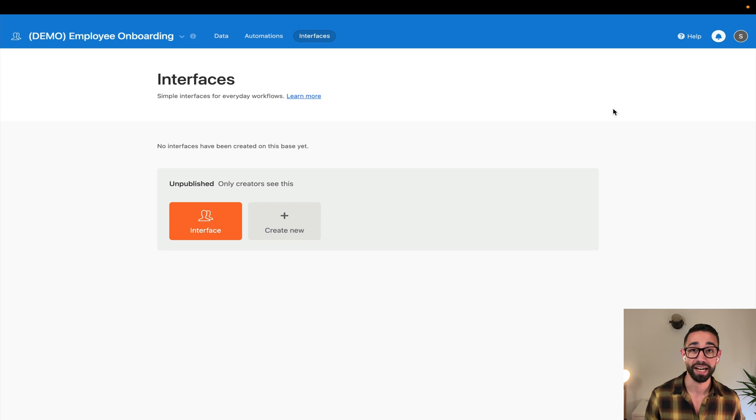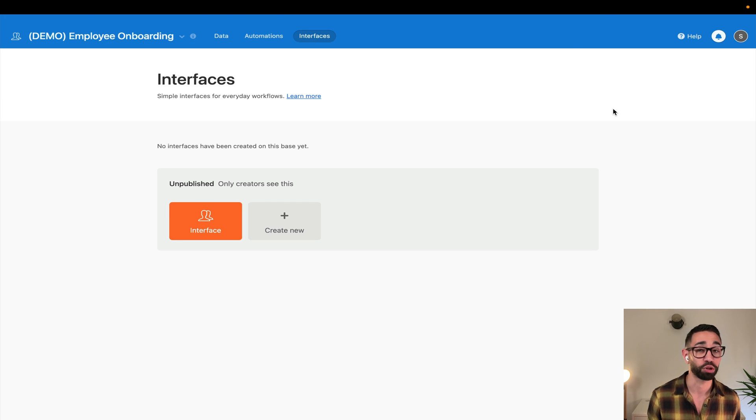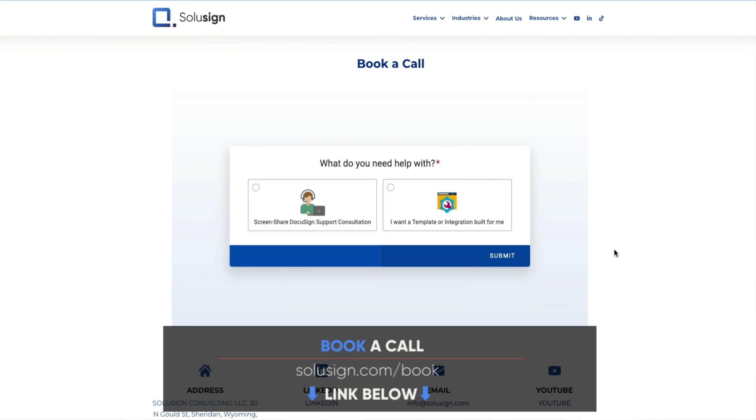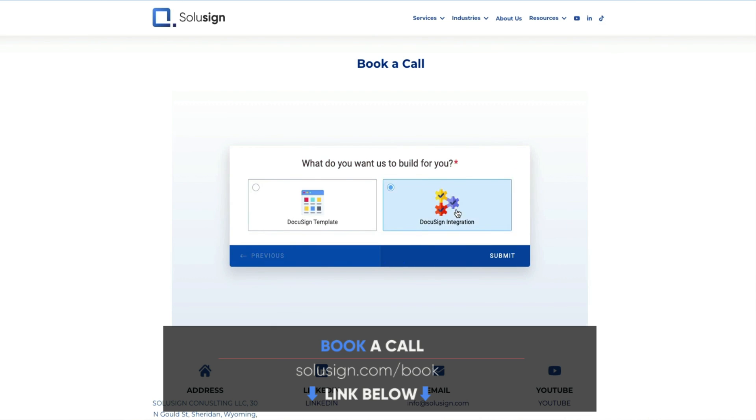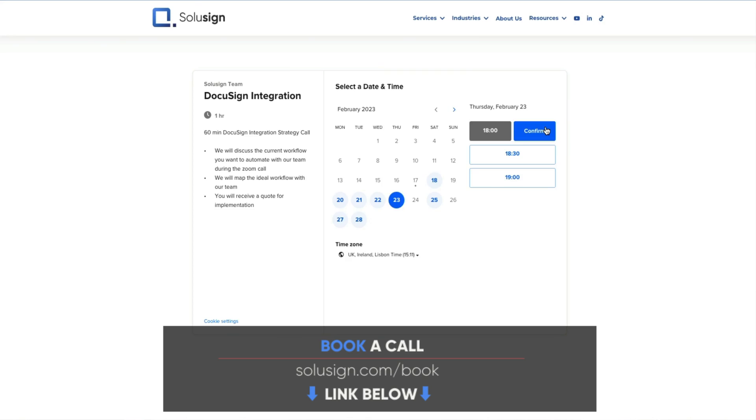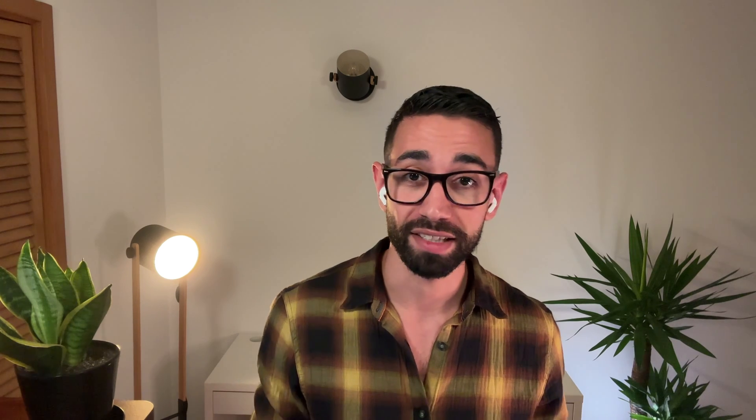And if you'd like our help to automate your sales, onboarding, or recruitment process, you can schedule a strategy session with one of our consultants using the link just down below. Our services include templates, databases, and integration development to help you automate always more of your workflow. I'll see you in the next video. Ciao.